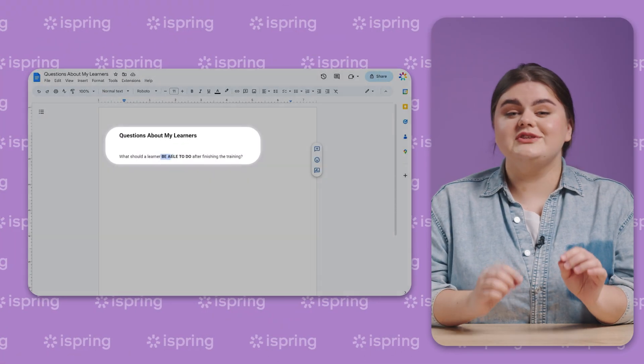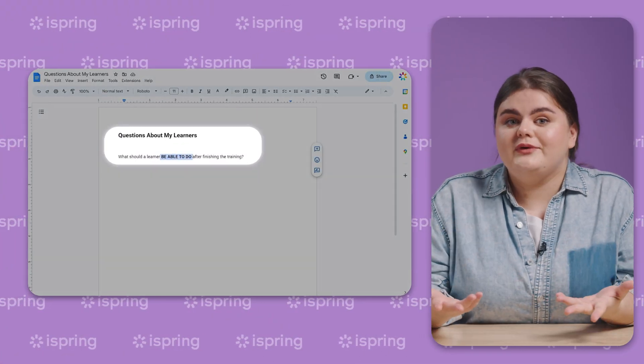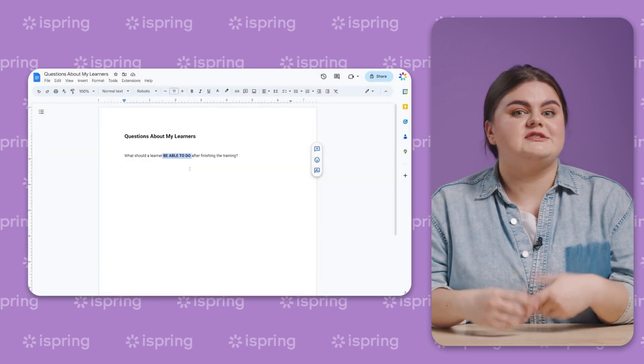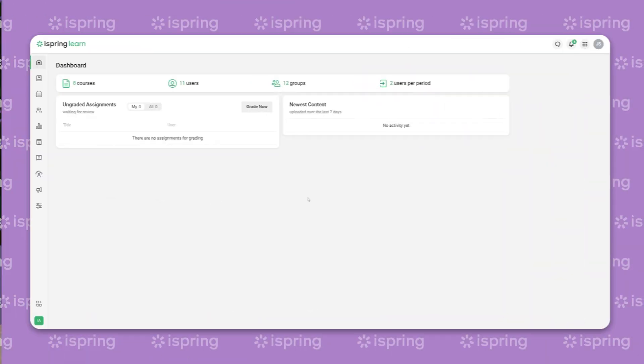Start by defining the purpose of the course by answering this question: what should a learner be able to do after finishing the training? Then, figure out your target audience and take a closer look at your prospective learners.